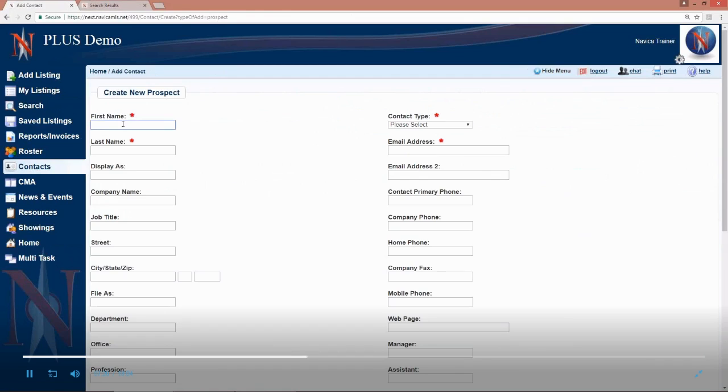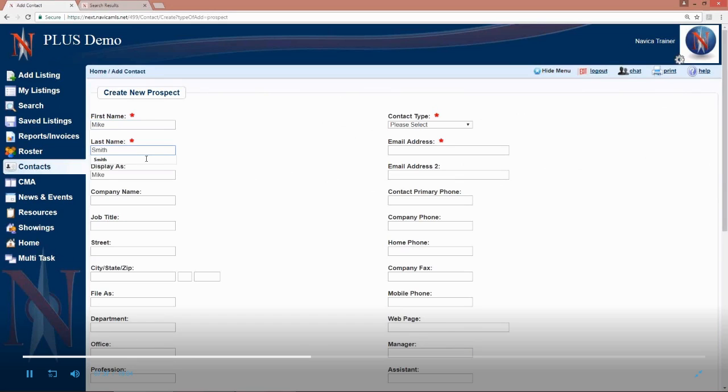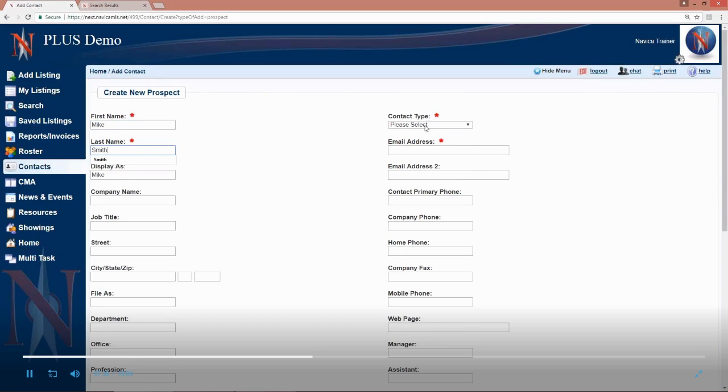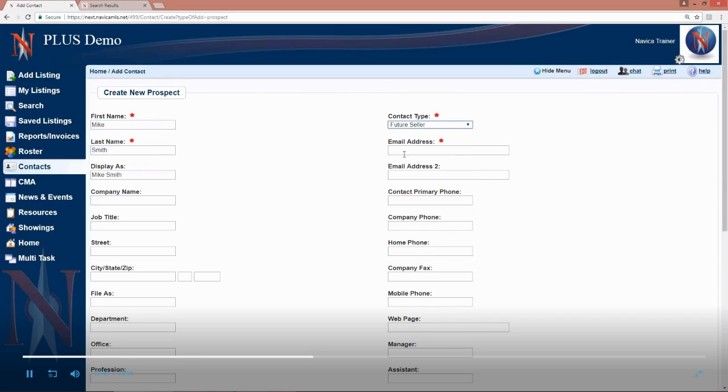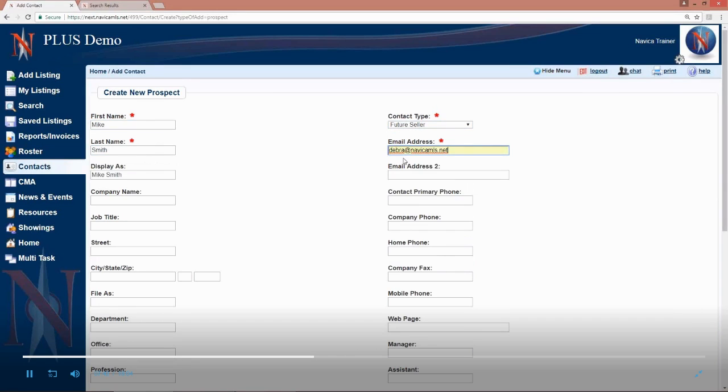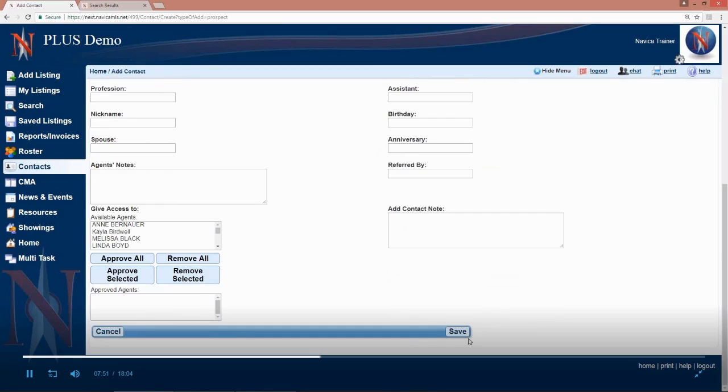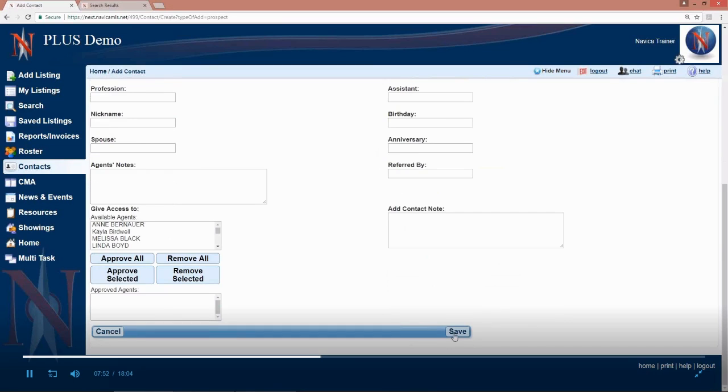Put in a first name, put in their last name, choose your contact type, email address, and like I said fill in as much or as little of this as you want, but the bare minimum for a prospect is name, email address, and contact type. Now we're going to hit save.